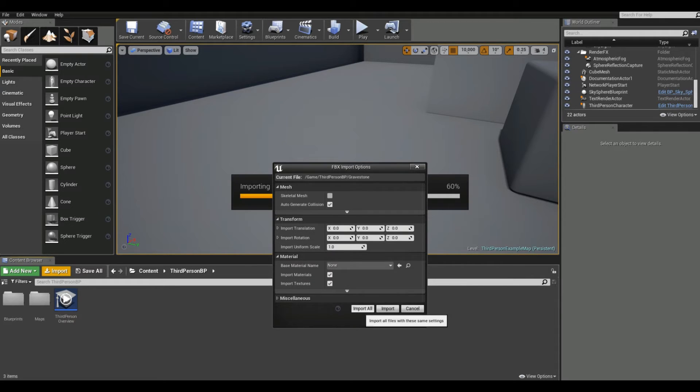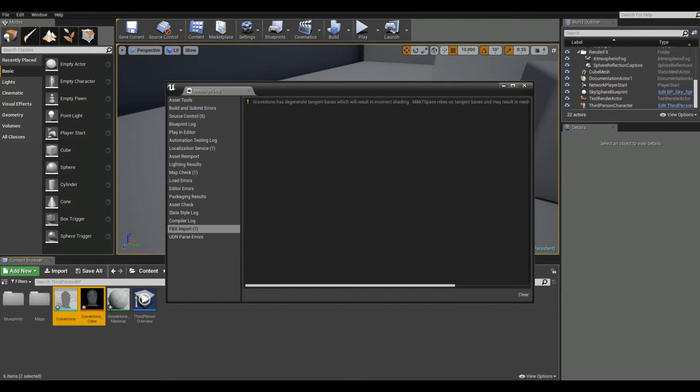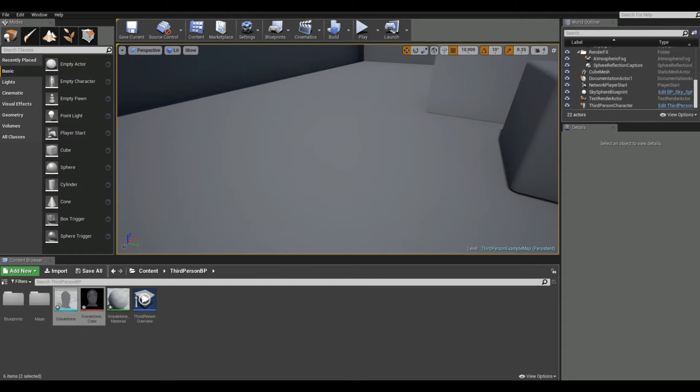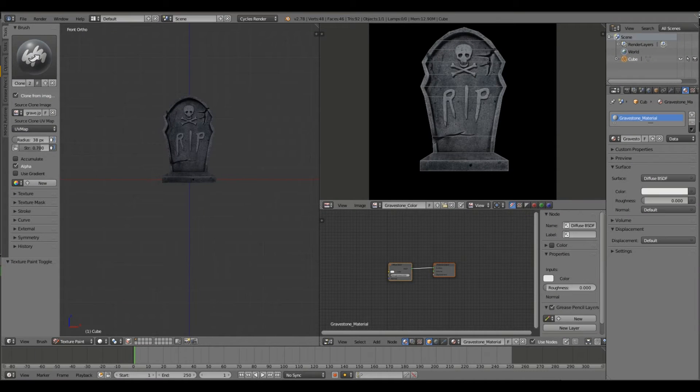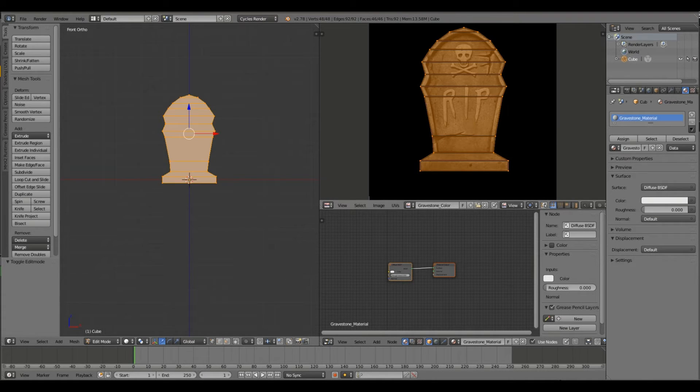Degenerate tangent bases - this will result in incorrect shading. Okay, so that's annoying. And what's going on here is your UV projection is not right, and mine isn't right because I was clone painting and Unreal Engine 4 does not like it.